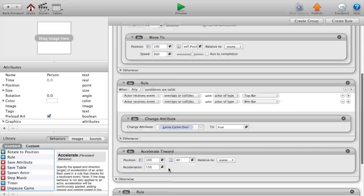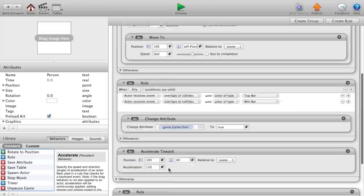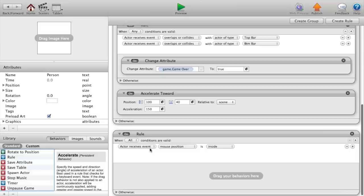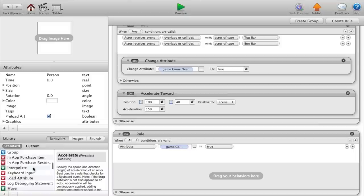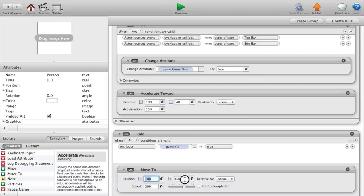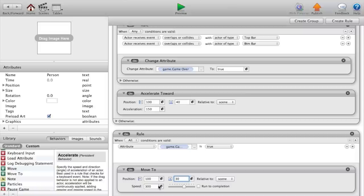After every rule, so that's including the game over is false, we want to say if the game over is true, then move actor to position 100 and the y position to 30, and our speed will be slightly faster than how he usually goes, so 400.